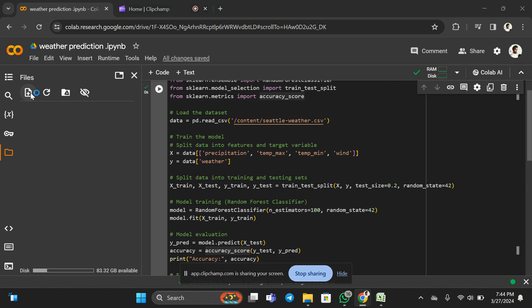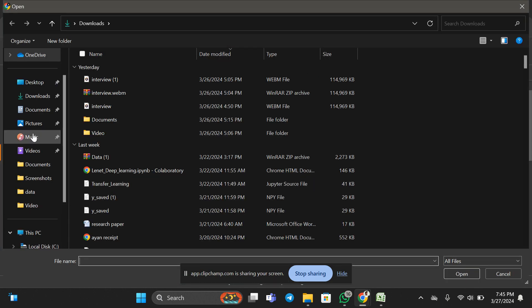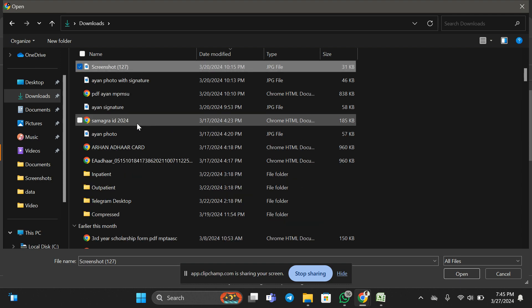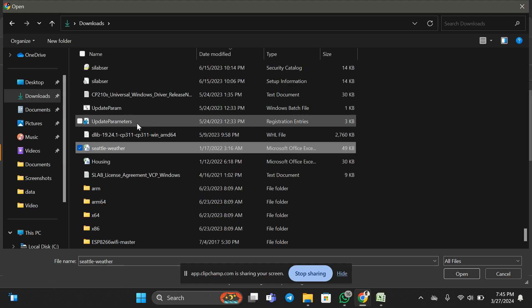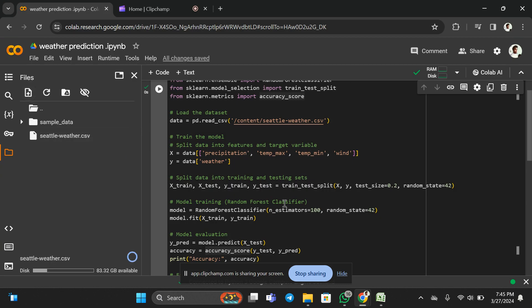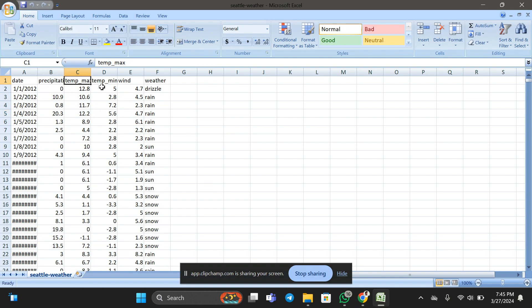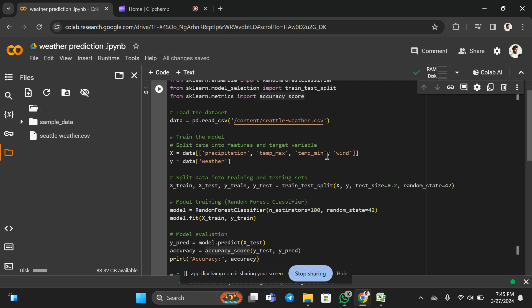First we have to load the dataset. We have loaded the seattle weather.csv — I'm uploading it here so it will be easy to understand. Now the important part for any machine learning model is what features you are taking and which variable you are targeting. The features I'm going to take are precipitation, maximum temperature, minimum temperature, and wind. These four columns are already in the dataset.